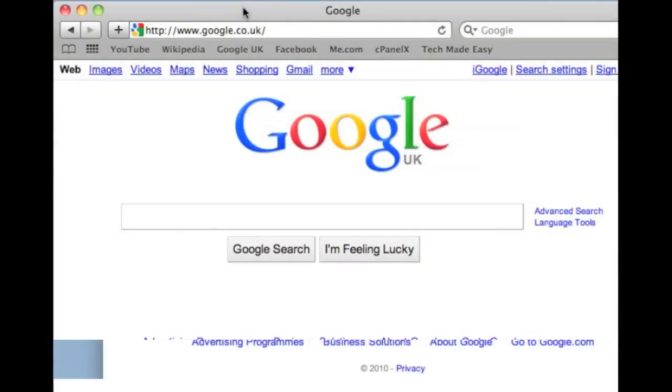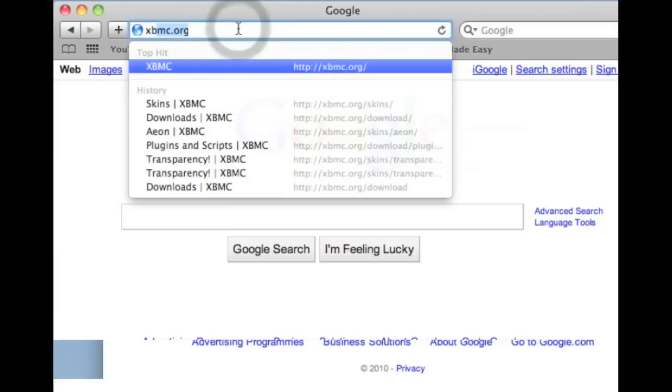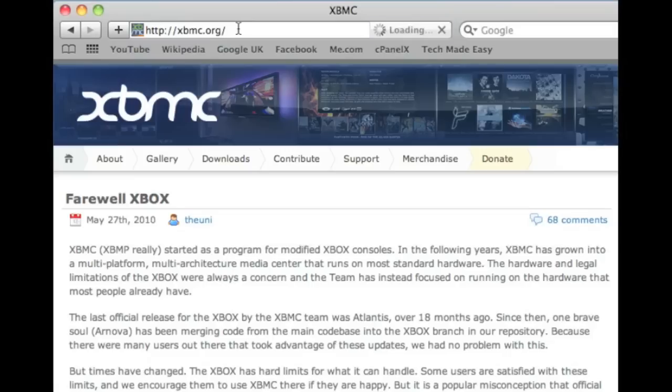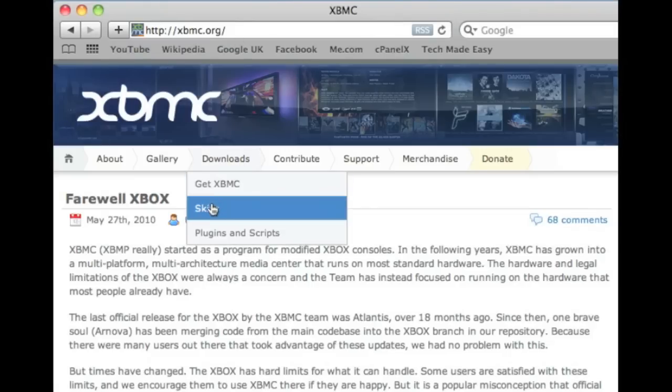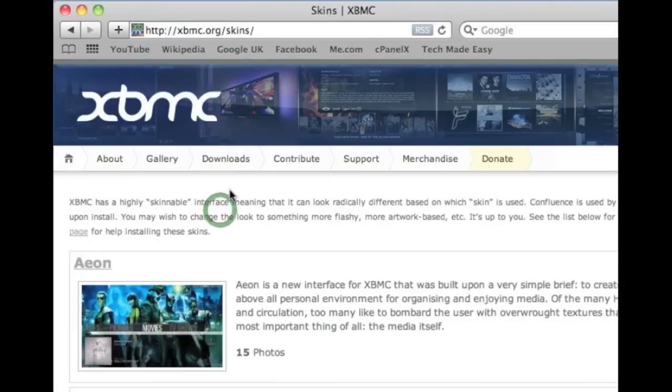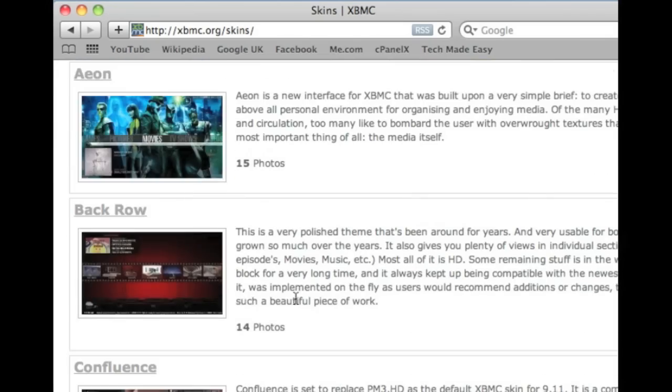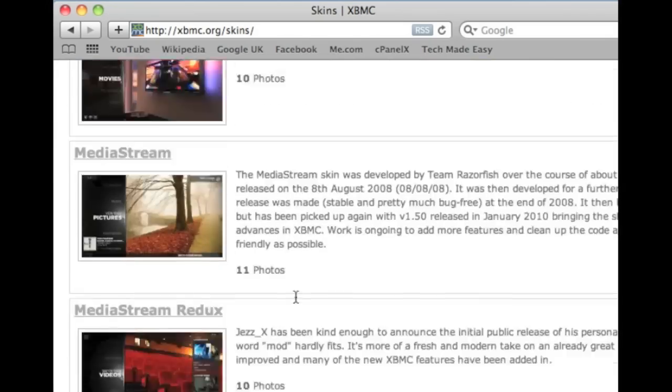In this last part of the video we're going to look at how to install skins in XBMC. And the way we do this is slightly different. We do it just from our Windows desktop. So the first thing we have to do is go to xbmc.org in our web browser. Go to the download section, and click on skins. This will bring up a list of available skins for XBMC.